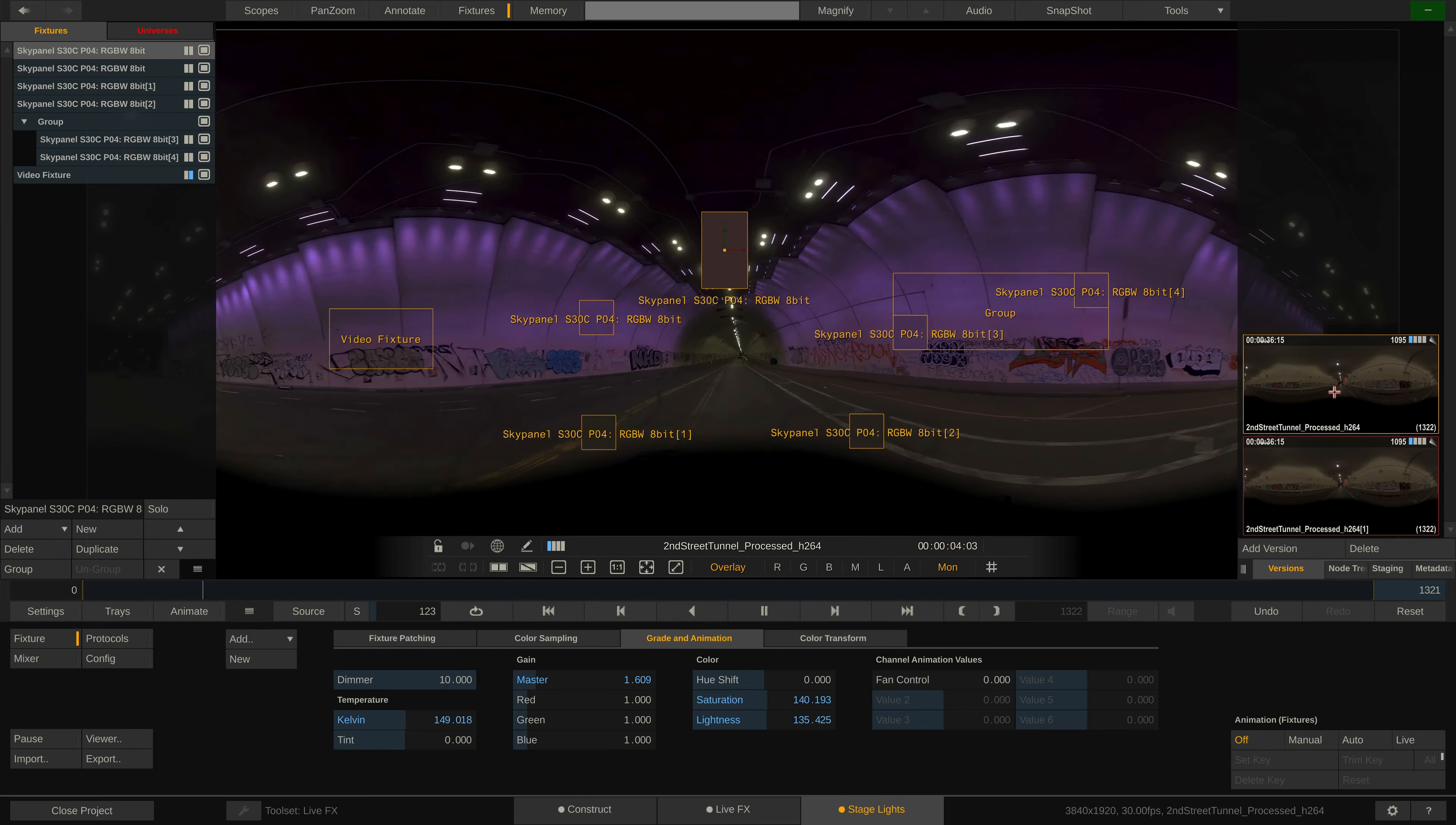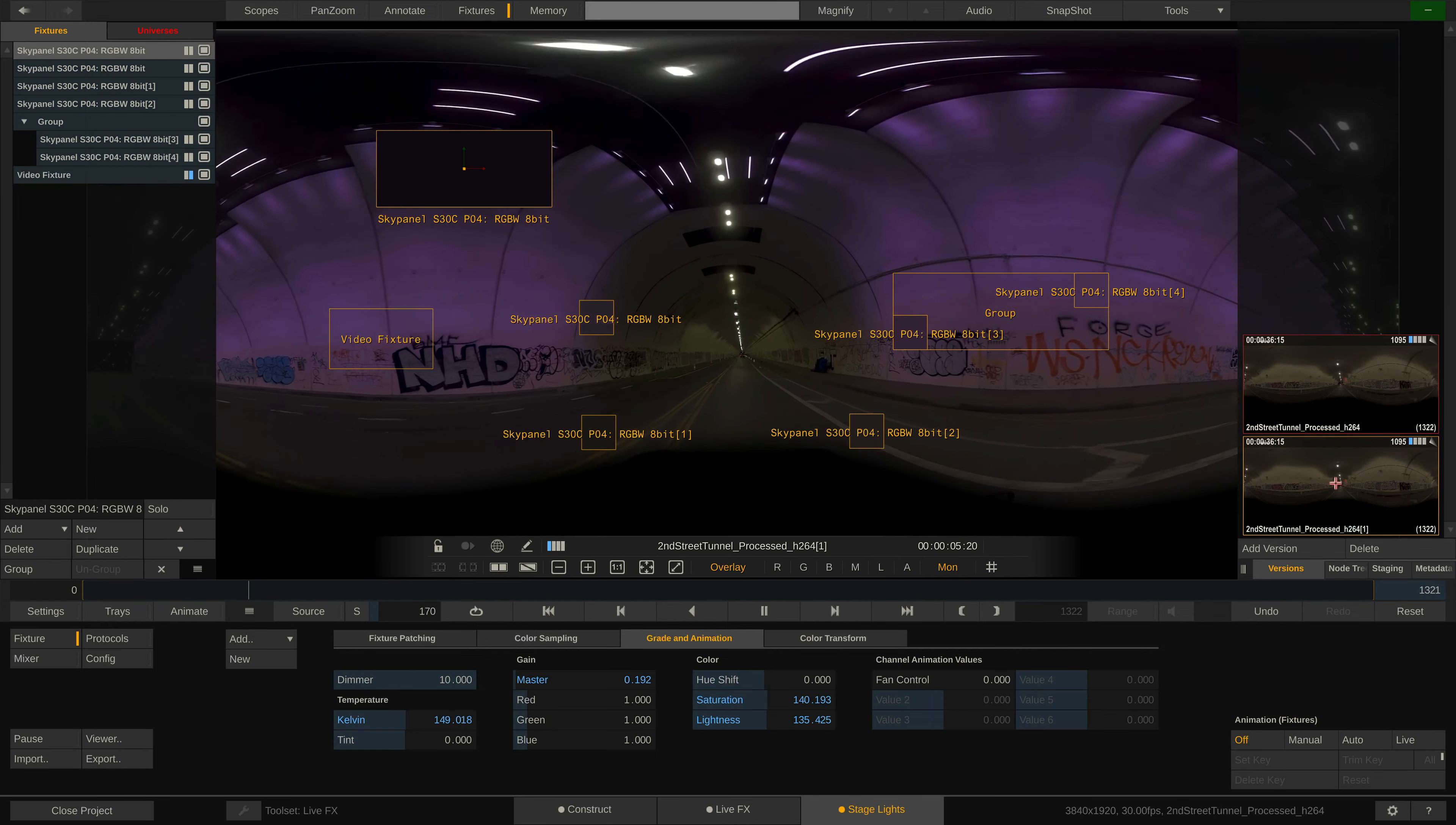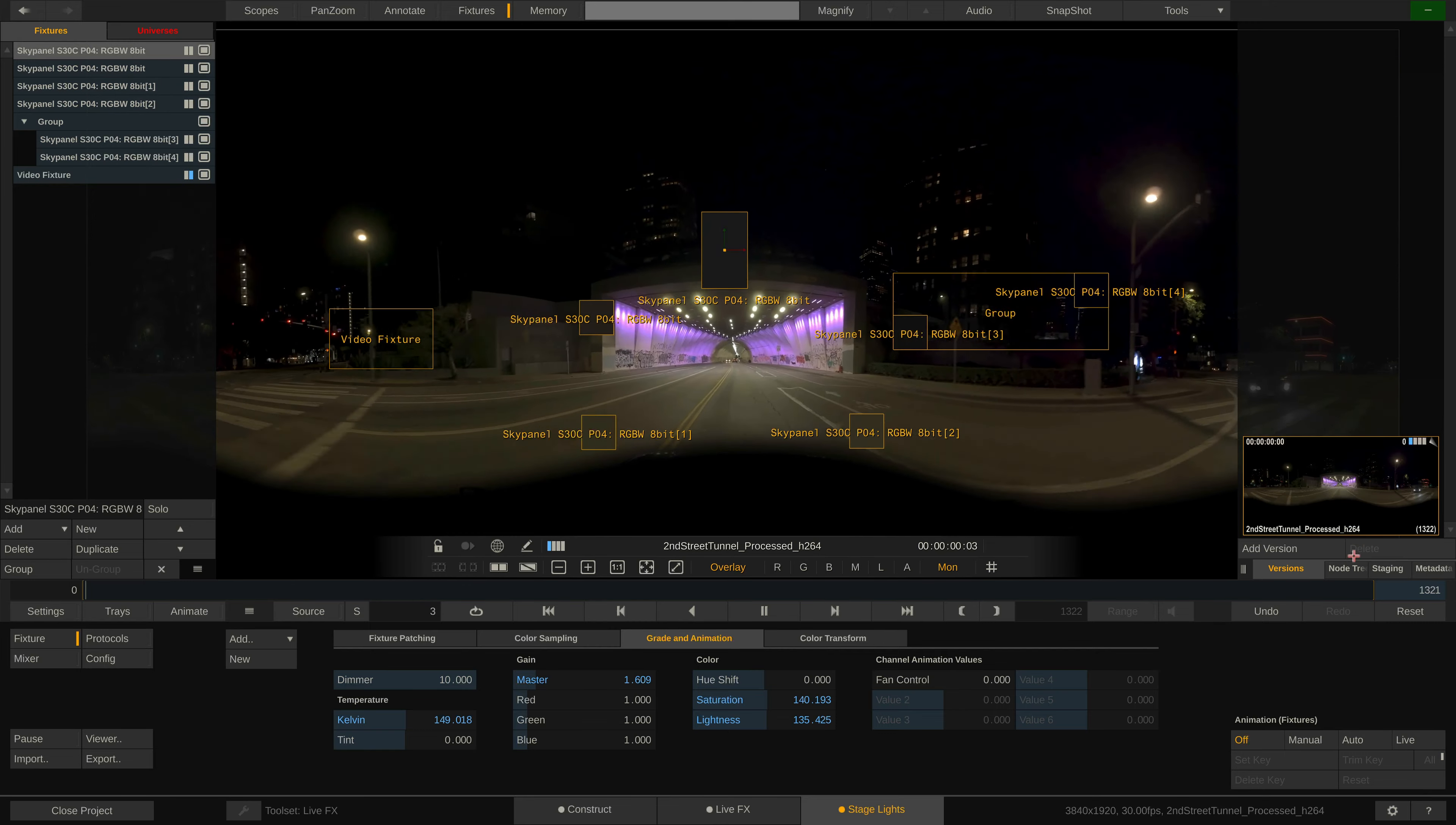By the way, any fixture setup can be exported and imported via the corresponding buttons down here.